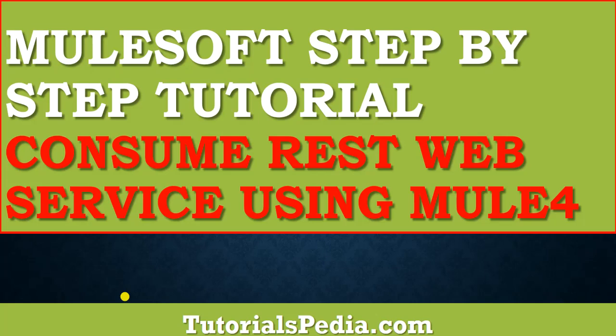This video is part of the series of step by step MuleSoft tutorials that are being uploaded on Tutorialspedia YouTube channel. Before I proceed I will request you to please subscribe to the channel so that you are able to get latest videos as and when they are uploaded.